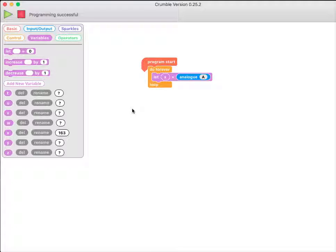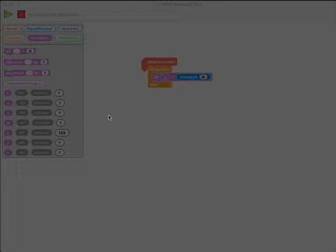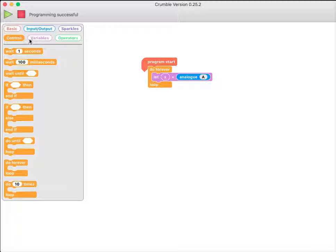Now, let's do something a bit more useful with this number. I want to make a robot that only moves when the light is off. So you turn the lights on and it should stop. So for this, I need an if then command.